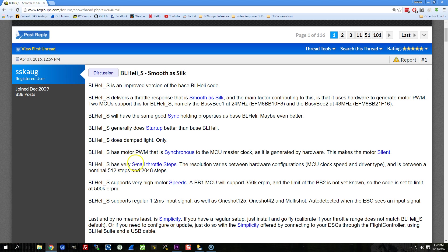BLHeli_S has more throttle resolution than standard BLHeli. Standard BLHeli has about 250 steps of throttle resolution. Despite the fact that you have maybe 1,000 to 2,000 microseconds of throttle signal, you're not actually getting that much resolution on the ESC side, both on the input side, and I don't know about the output side actually, but certainly on the input side.